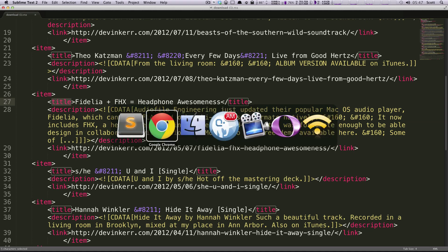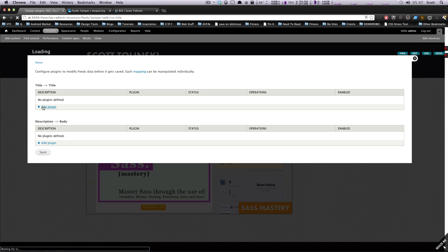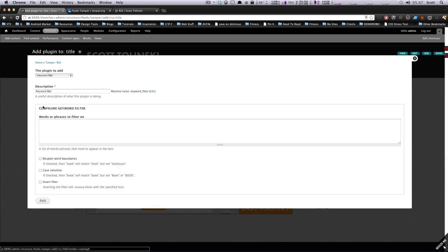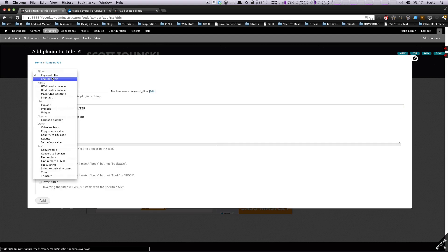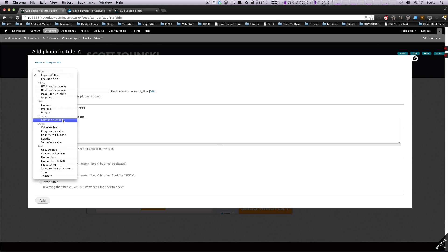Well, let's try to modify these things. So let's add a plugin to the title to see how we can modify this. So you can have it be a keyword filter. You can strip all the HTML, make URLs absolute, all the stuff I was showing you before under their examples, calculate a hash value, rewrite it.